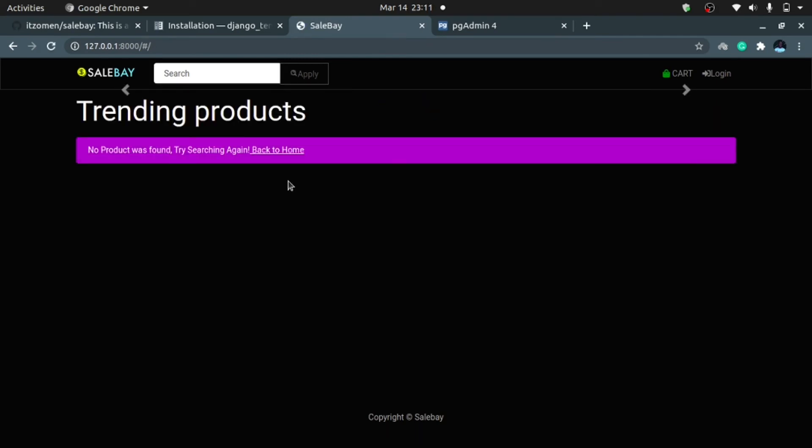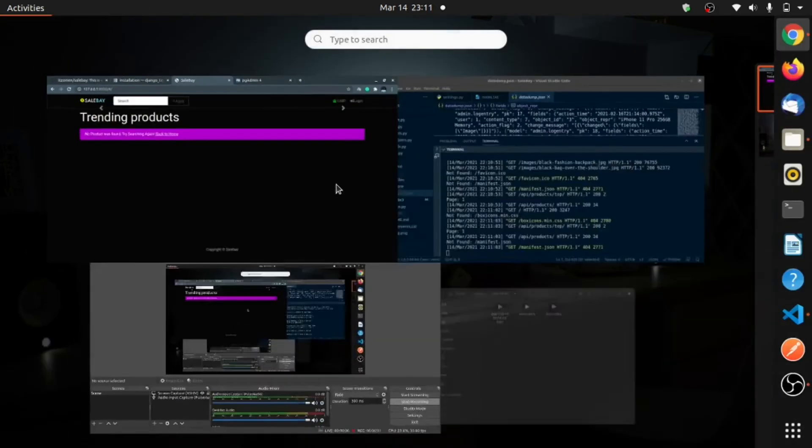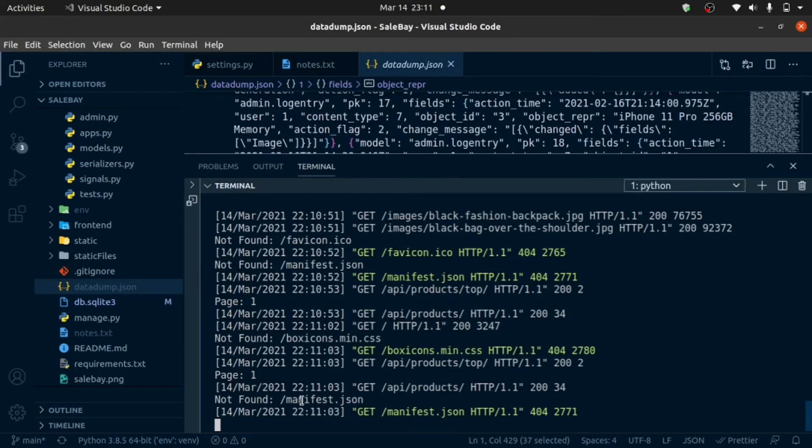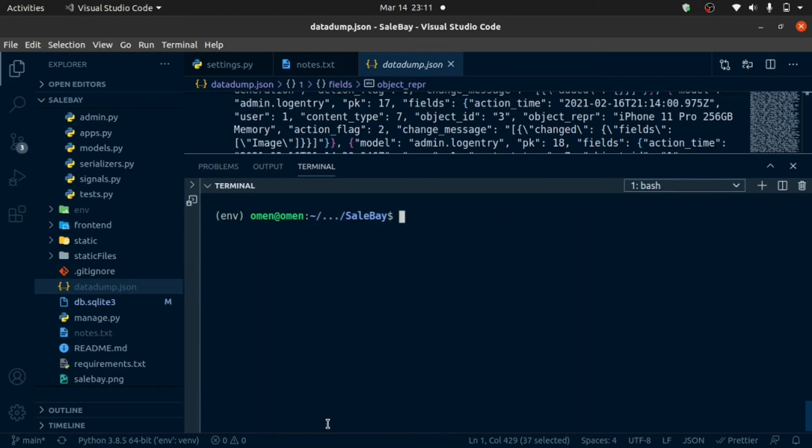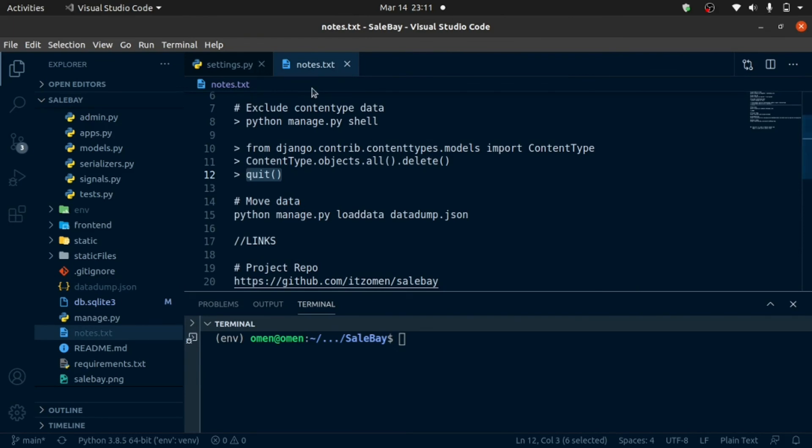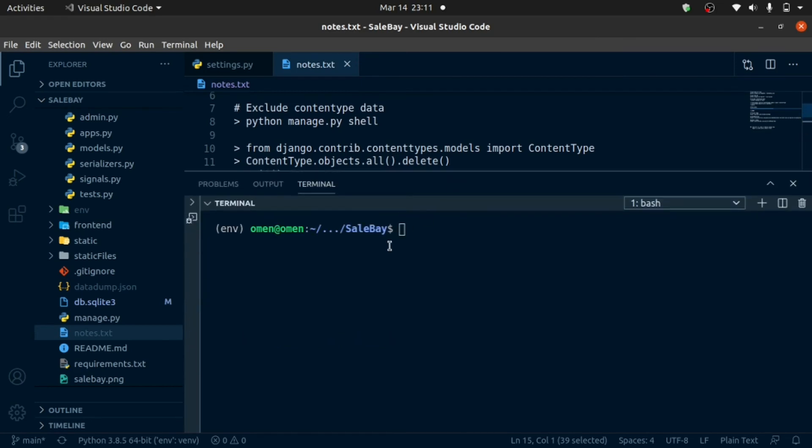What I'm going to do now is I'm going to close my server. Clear that up. I'm going to load now this data from this JSON file into my new database using this command, python manage.py loaddata. I'll paste that in. And that's it. Then press enter.